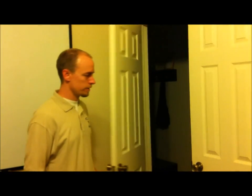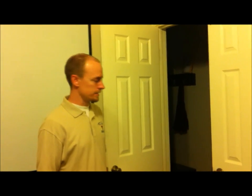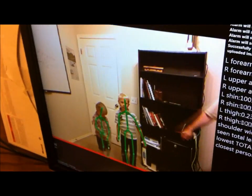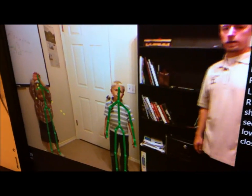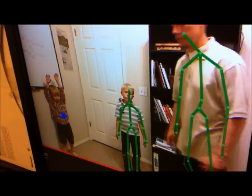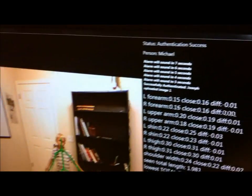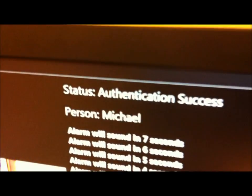Now we'll demonstrate that Kinect SVU works with different body sizes. These are two more people — Michael and Landon — who have their skeletal dimensions entered in the database. You can see that this authenticates Michael according to his dimensions.